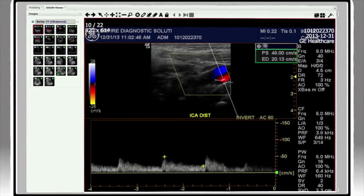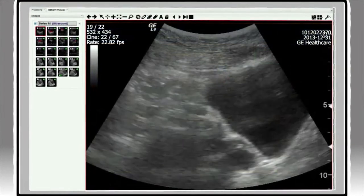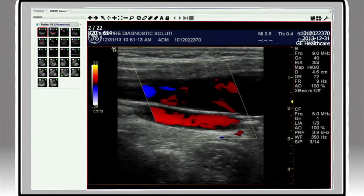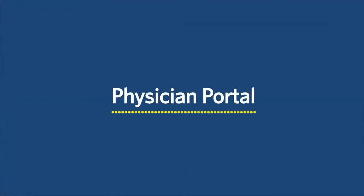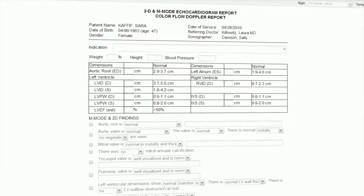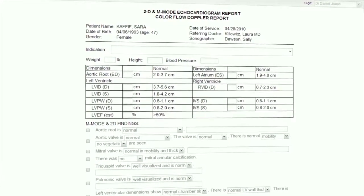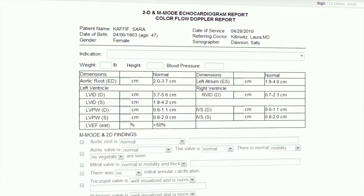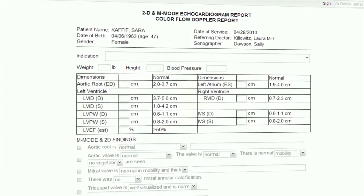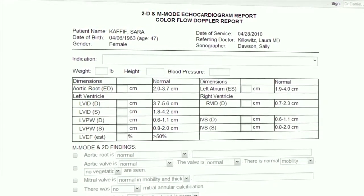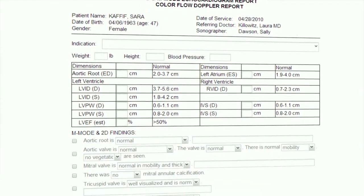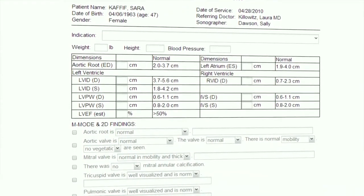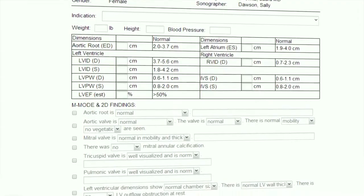All test images are managed by the built-in PAC system, where reading doctors can also view images via our DICOM viewer. Here referring doctors and your reading doctors can access patient-related files 24/7. Referring doctors can review final reports and your reading doctors can easily create reports using our structured template system.